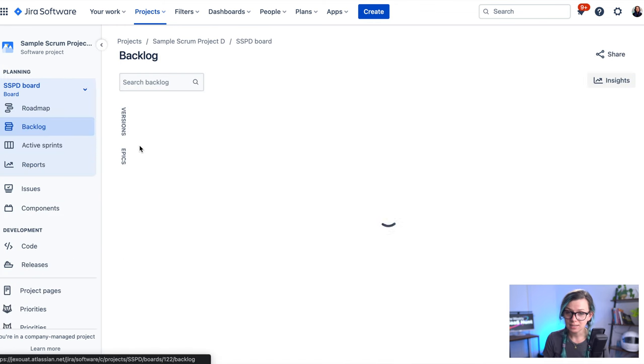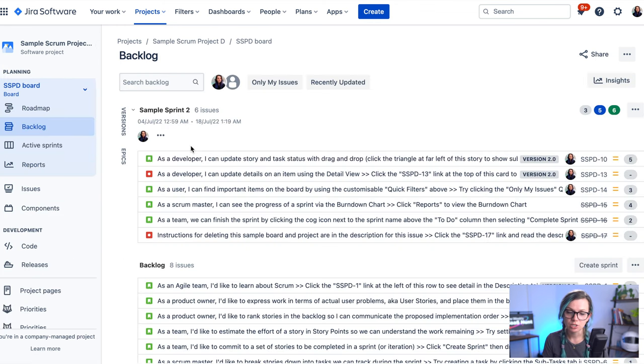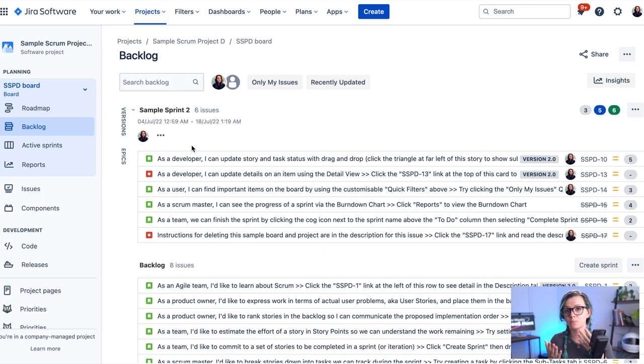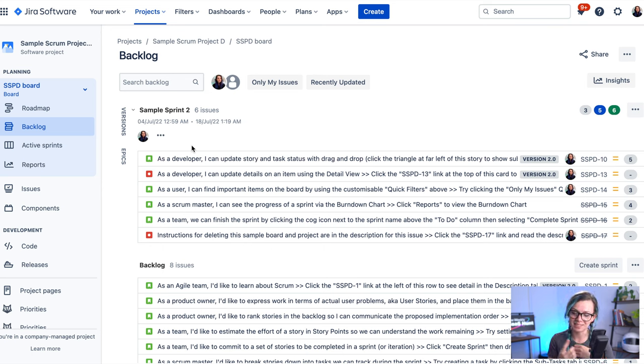One last thing that I wanted to mention is that you can create multiple sprints, but only run one sprint at a time.